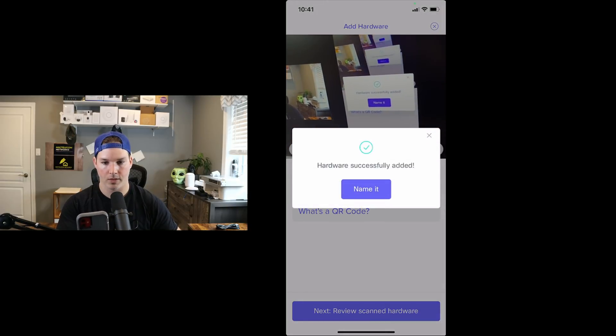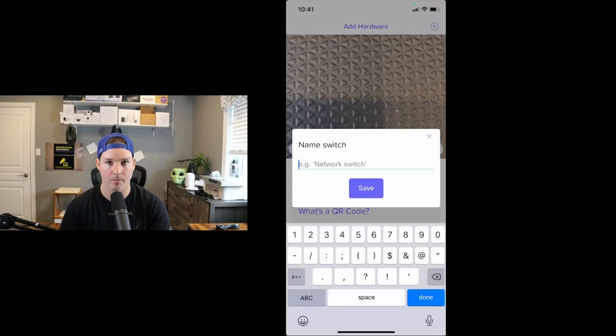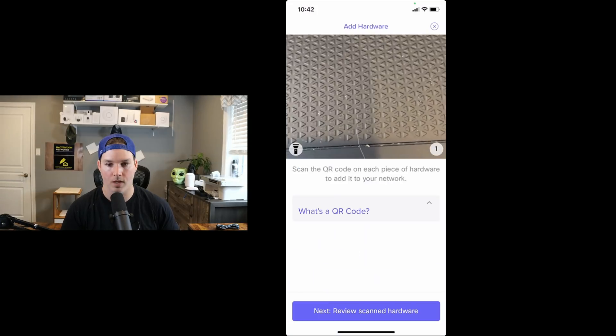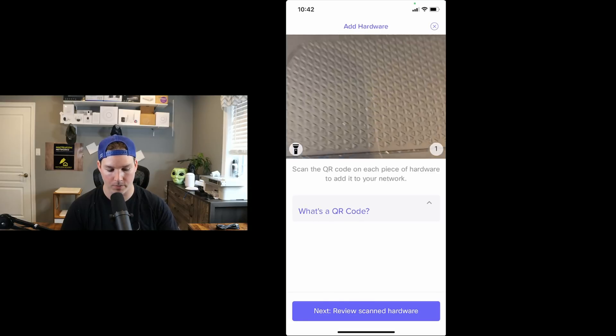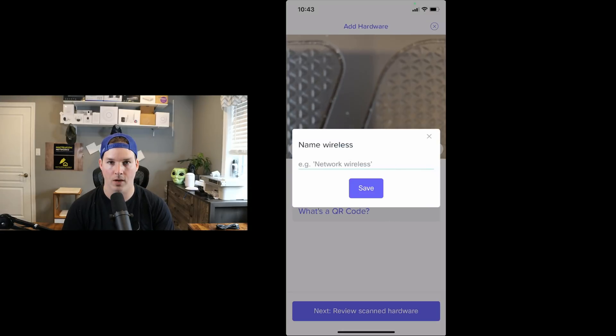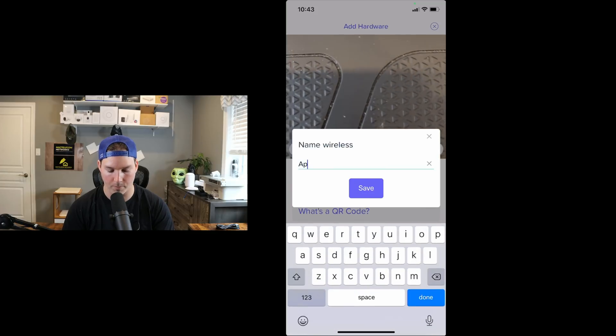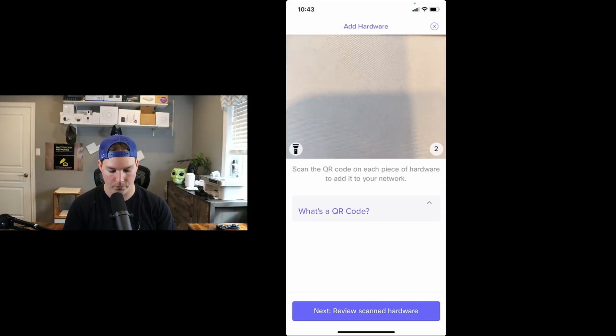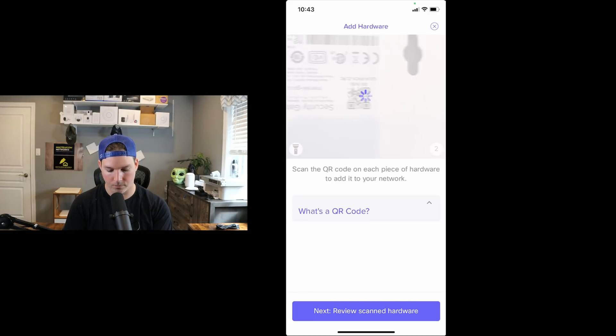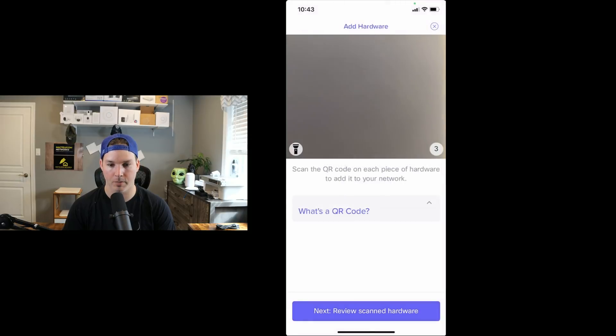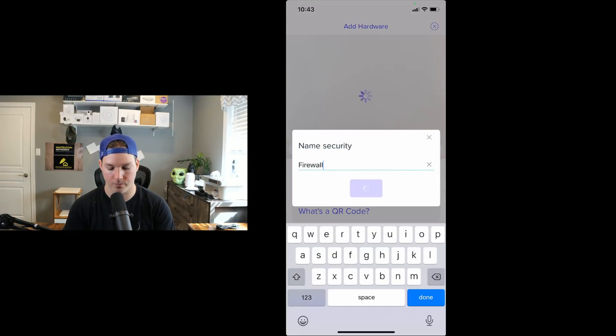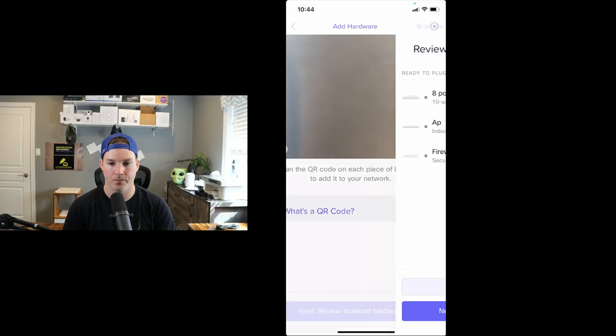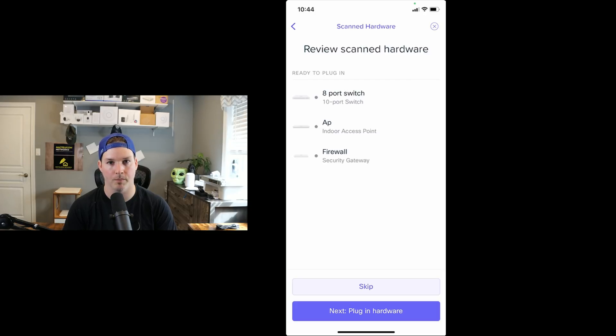And now the hardware has successfully added, I'm gonna name it and I'm gonna name it 8-port switch. Now that our switch has been added, we're gonna go ahead and add our access point. So now it's asking us for a name for the wireless. I'm just gonna call it AP and then press save. And the last thing we need to add is our security gateway. And the hardware successfully added, I'll press name it and I'm gonna call this firewall and then press save.